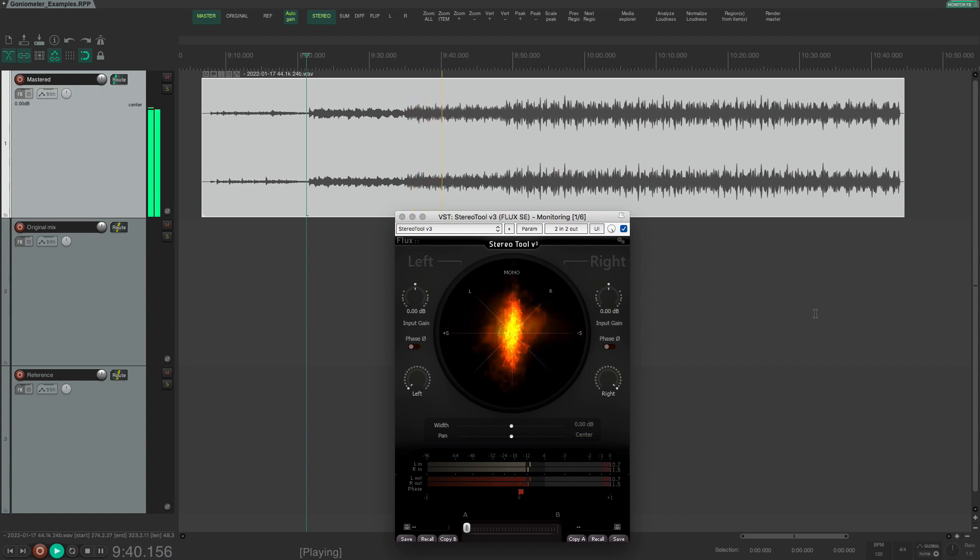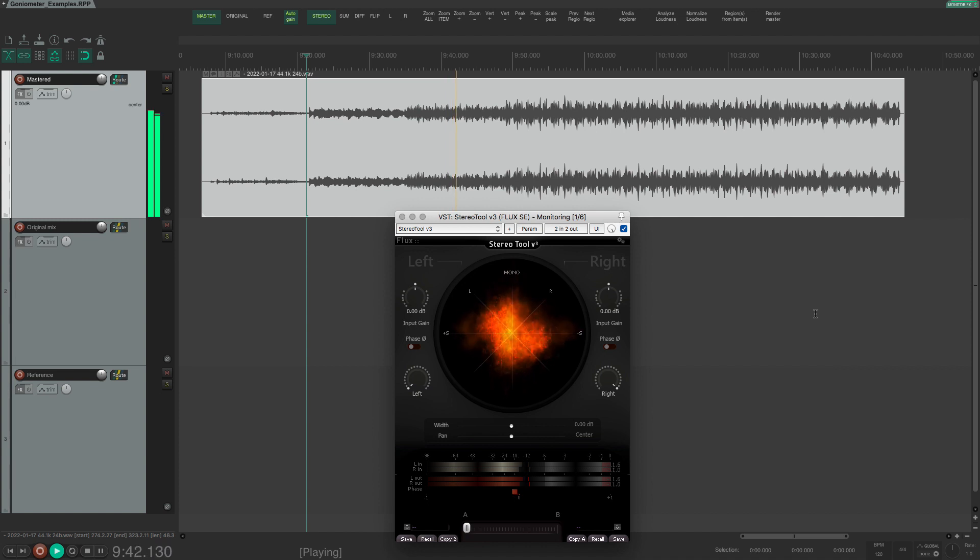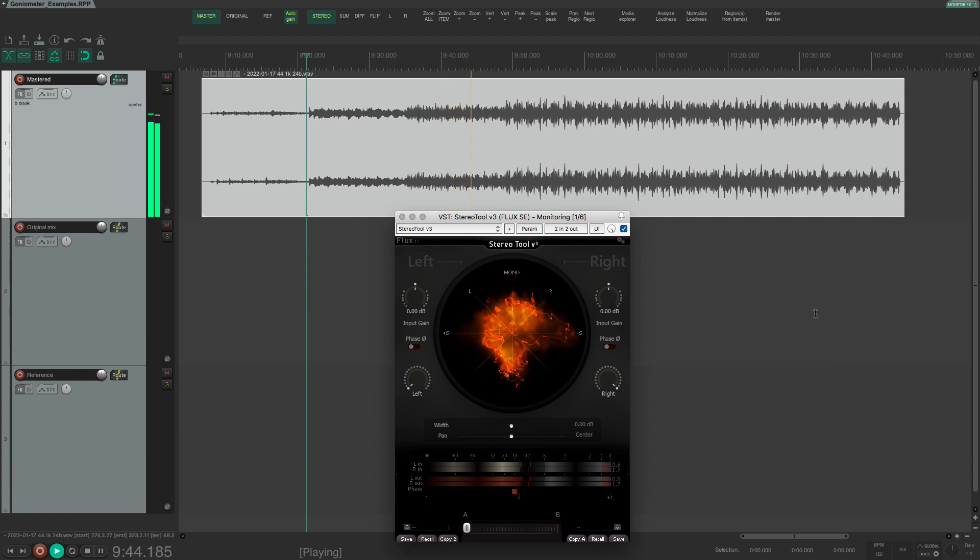If you for example have bass instruments in stereo then the goniometer can be helpful to see if the bass is too wide.